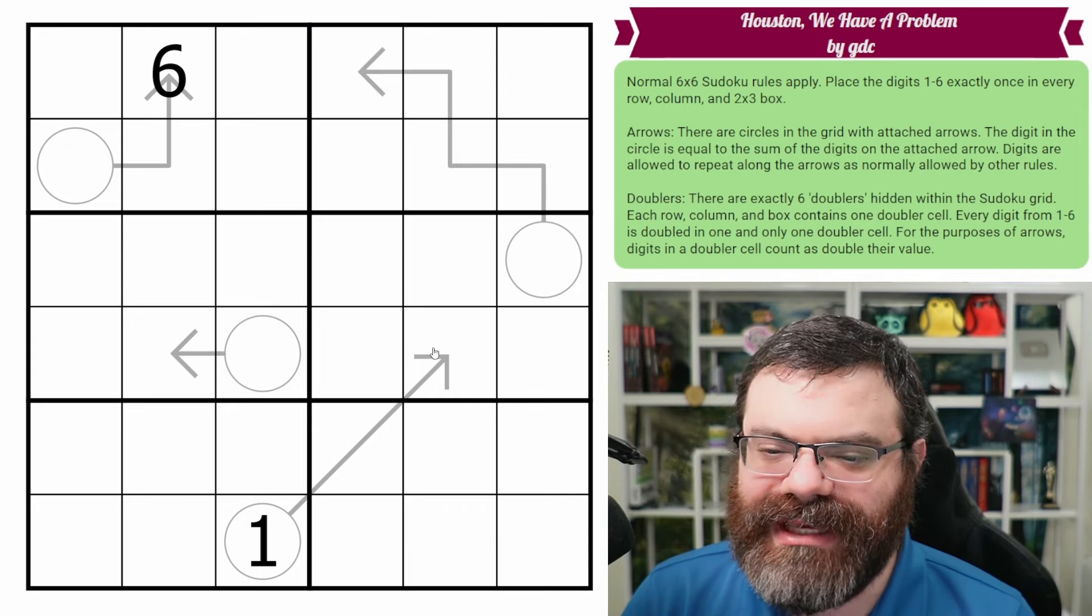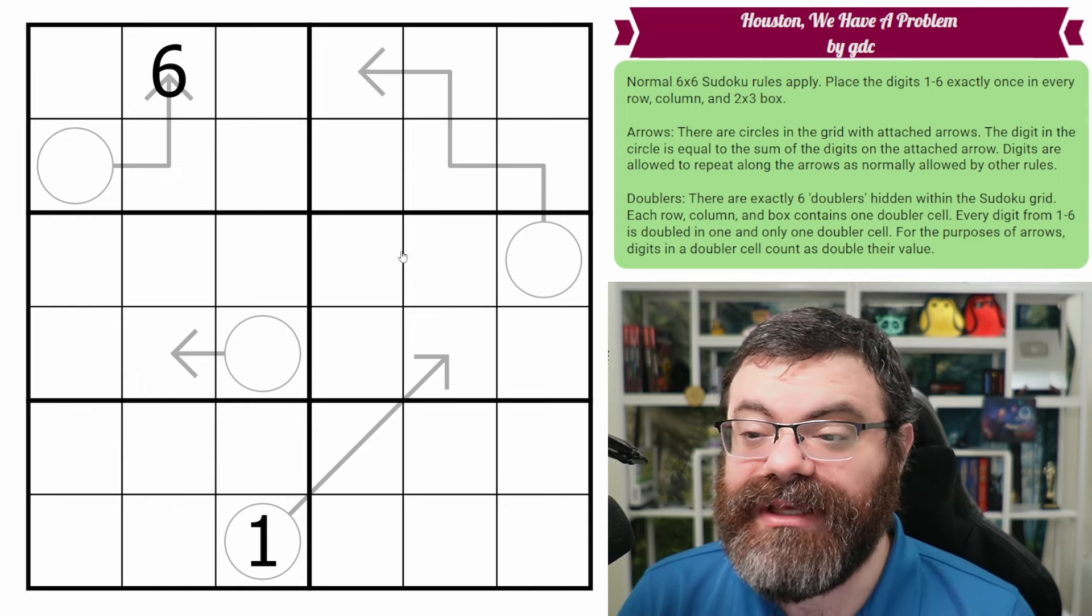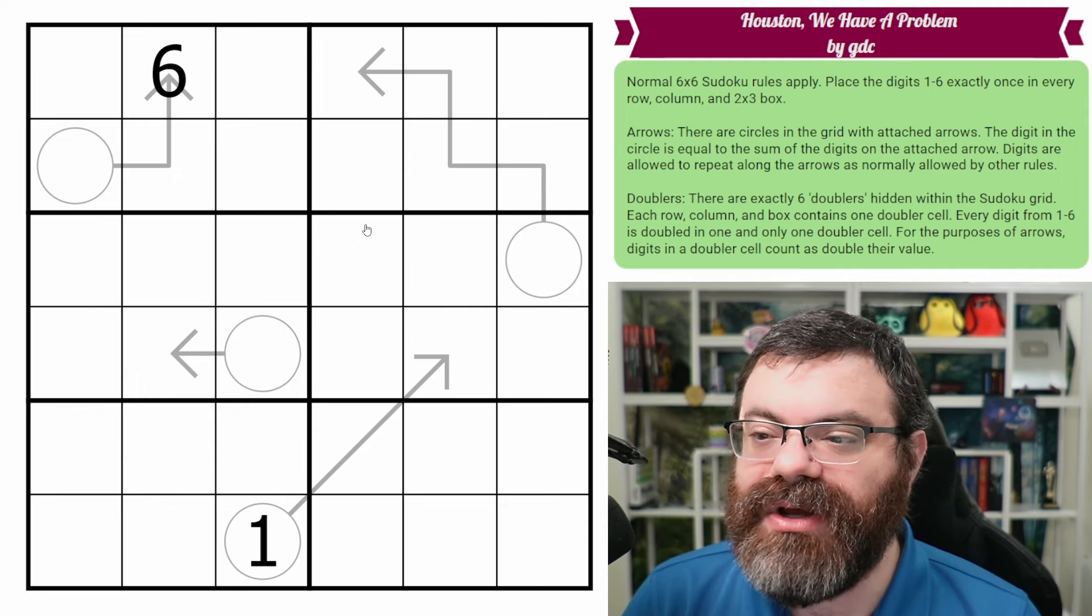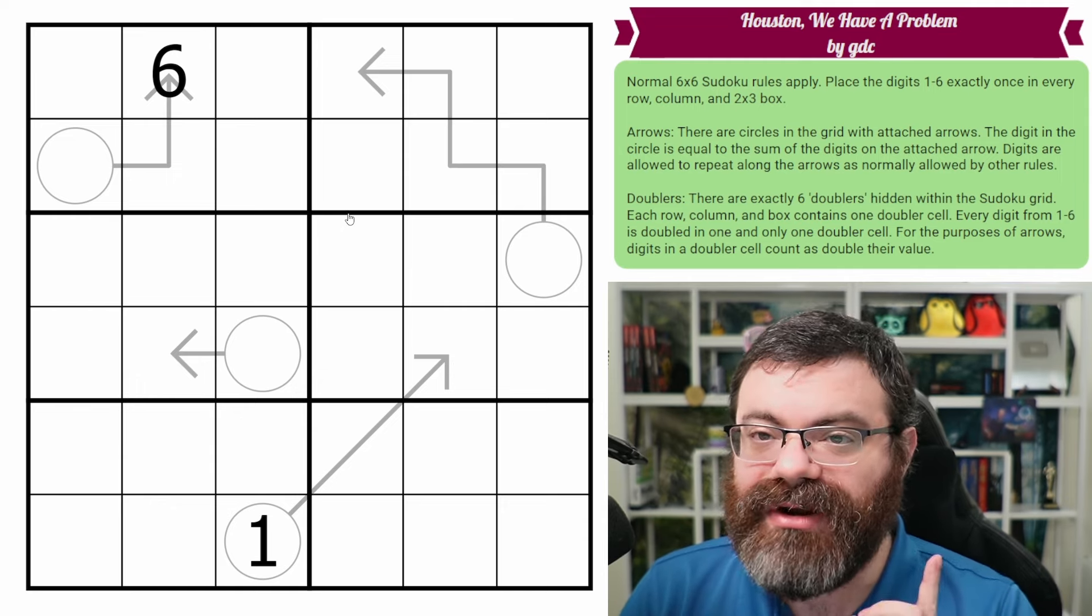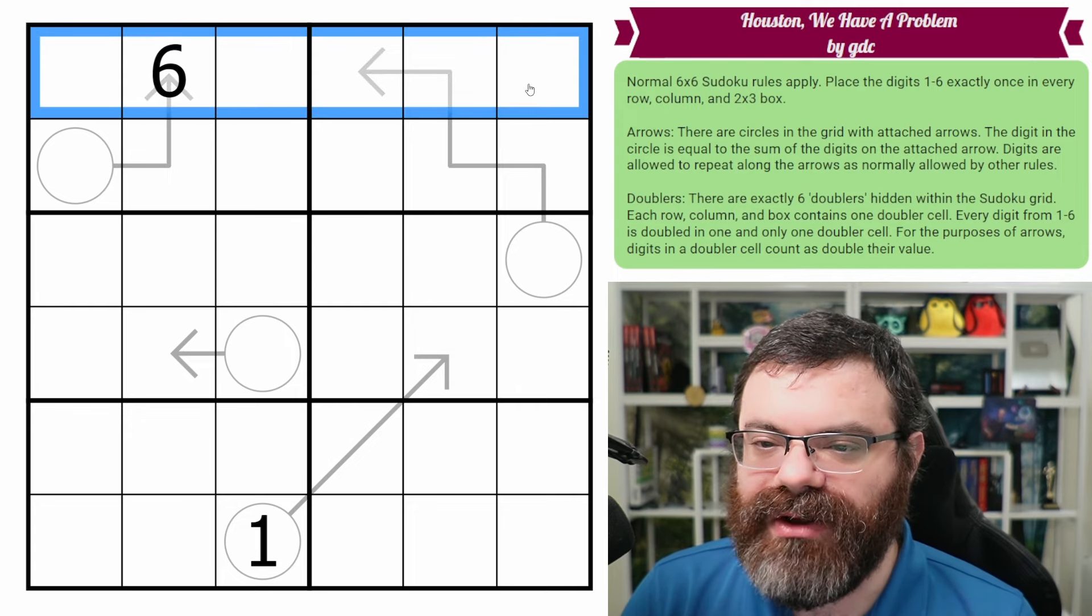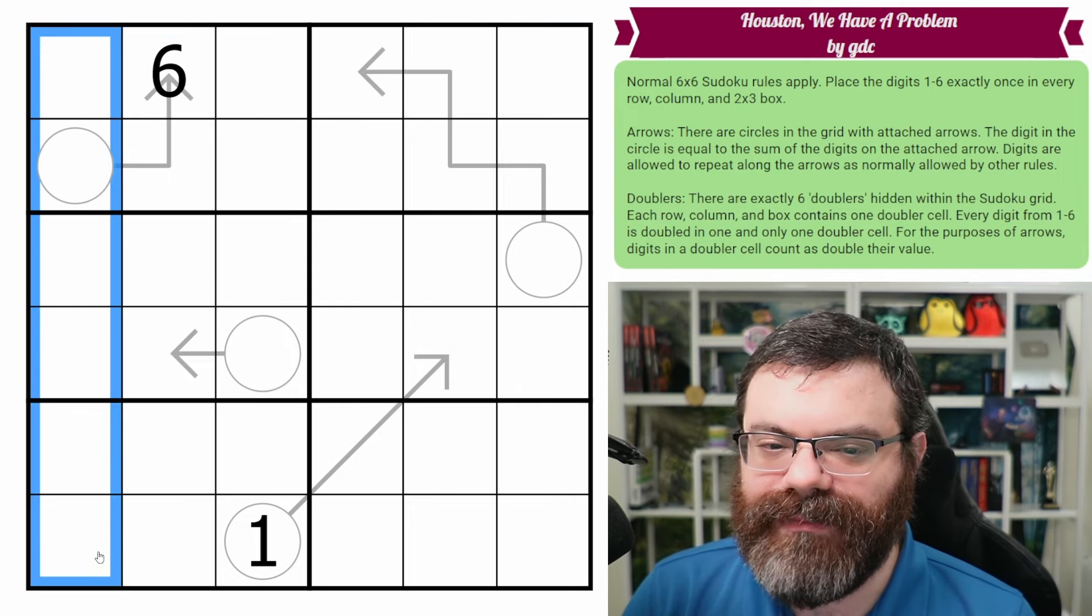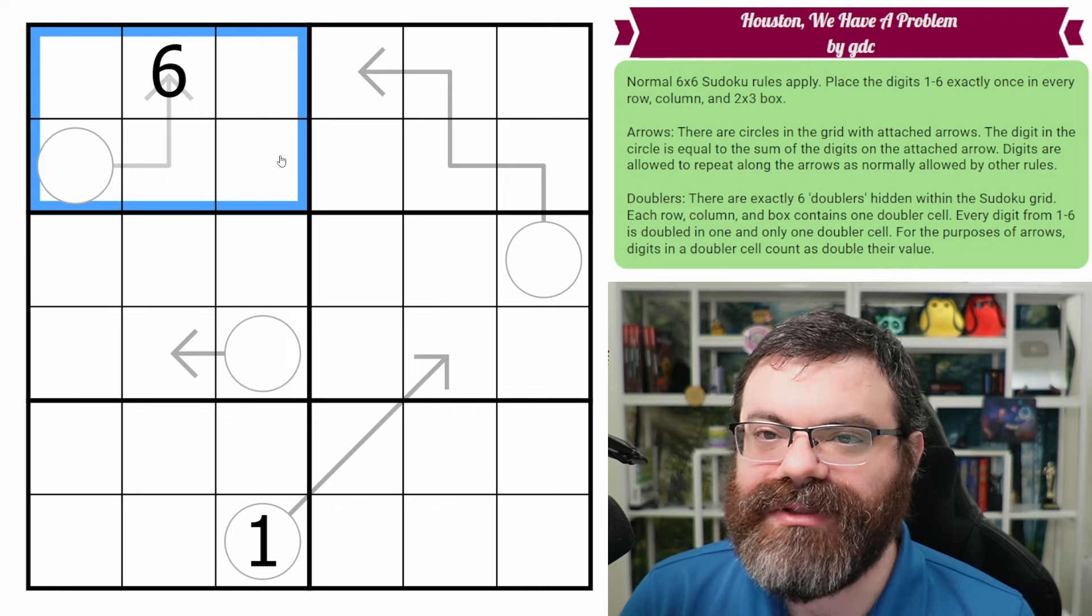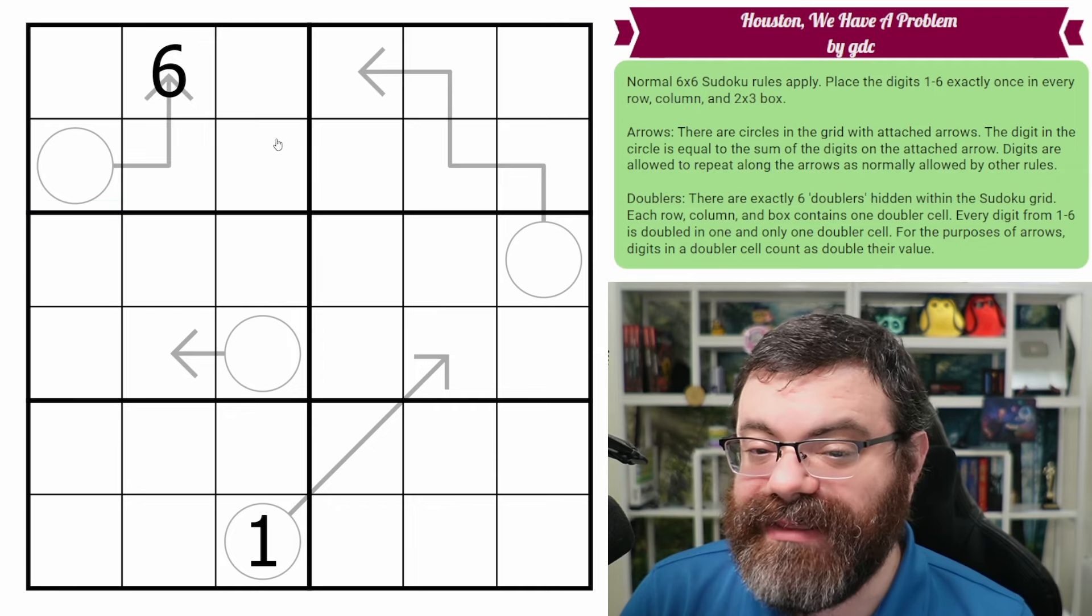And you may be looking at these going, something must be wrong. And that's because we have doublers. So there are six doublers in the grid, but they're hiding. There's going to be one in every row, one in every column, and one in every box. So it's kind of like an extra digit-y thing.